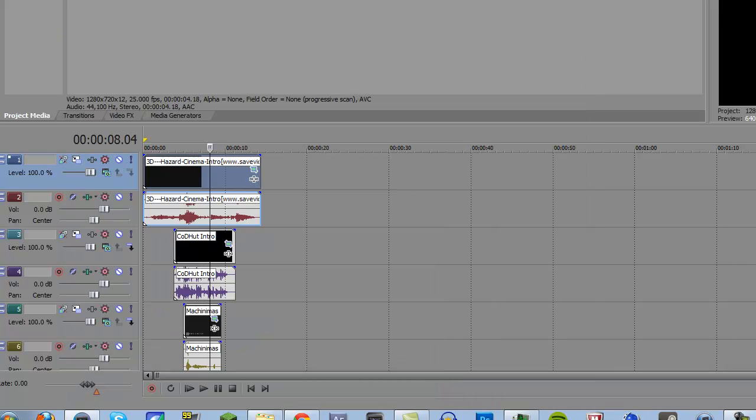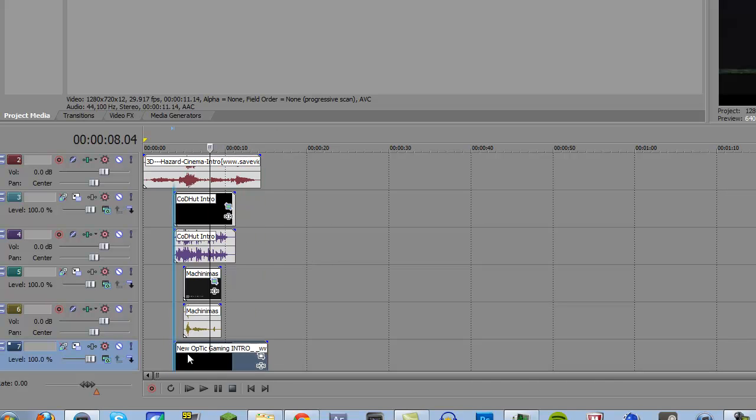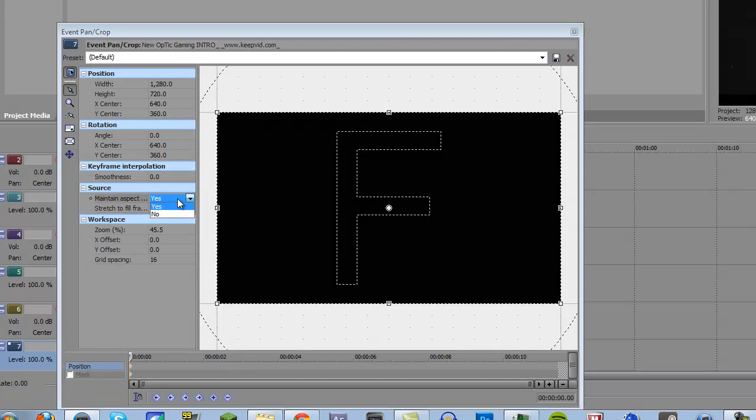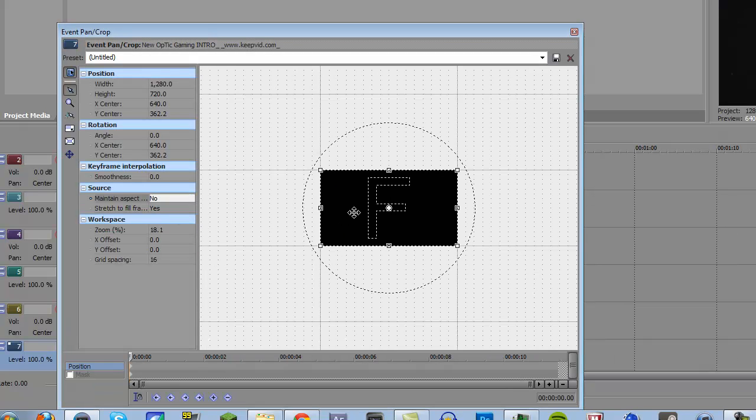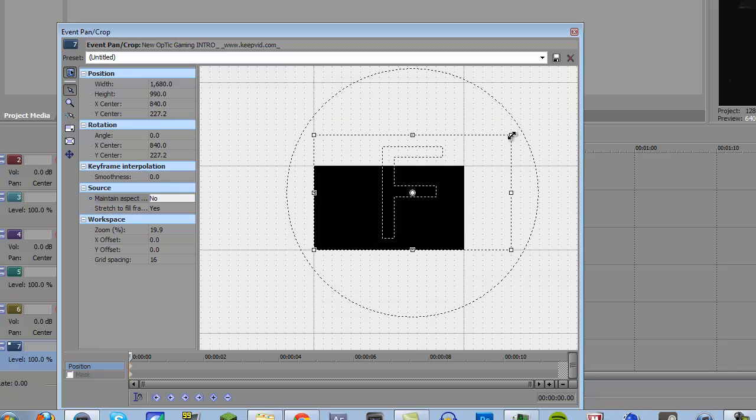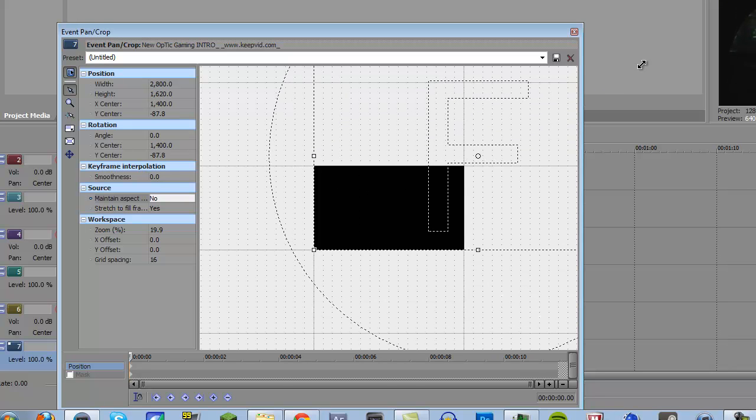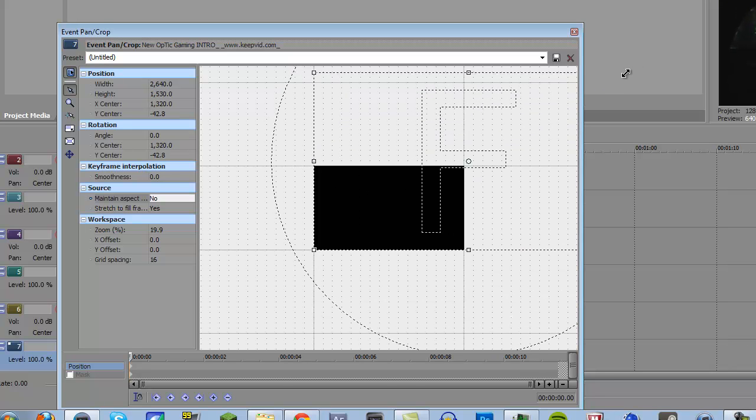And then the last one, optic gaming intro. You know the drill. Right there, I'll put it right there. It's better to disable maintain aspect ratio. And then the last one, I'll just drag the bottom right corner. So I'm going to drag this out until it's about in the center. Right there, it looks good.